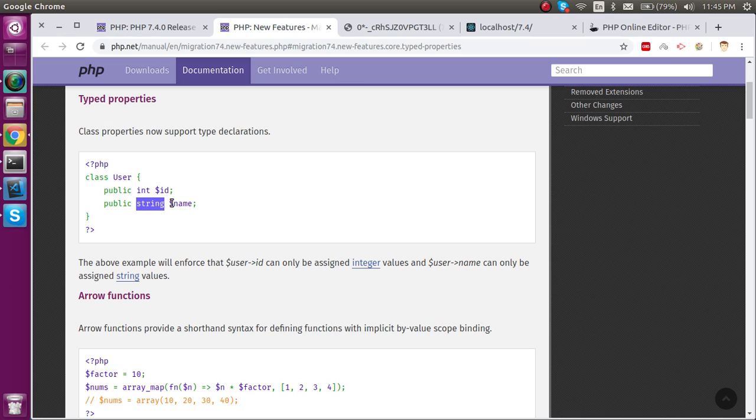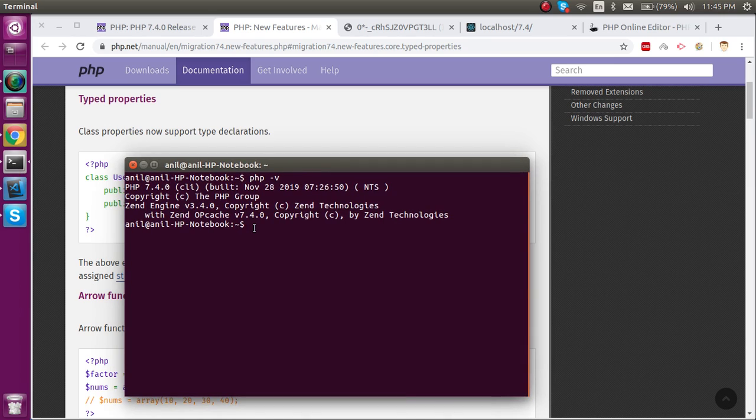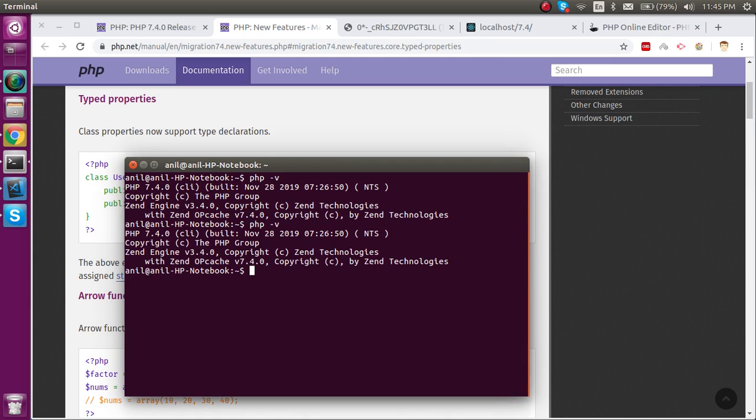But now we can use it. First of all let's see my PHP version, this is 7.4. I just upgraded two days ago so I have the latest version.